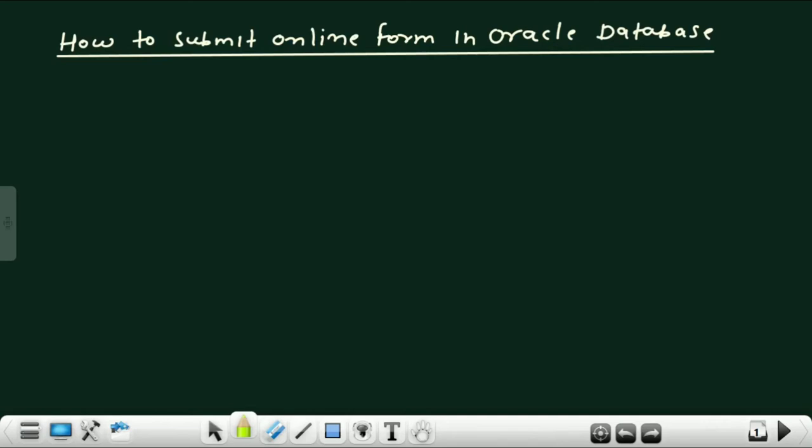Hello everyone, this is Anilkar Sharma. Welcome to my channel Oracle Tech India. In this video lecture, we will learn how details of a customer are submitted to the database server through form submission. When you go to a cybercafe, you often fill the form for government jobs. How your personal details in government forms are submitted to the database server, we will come to know here in this video lecture.